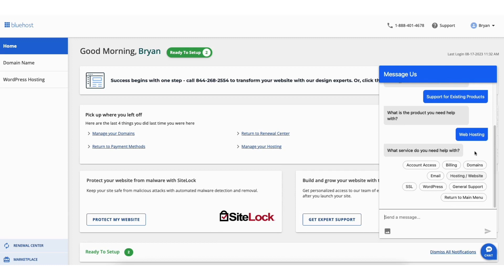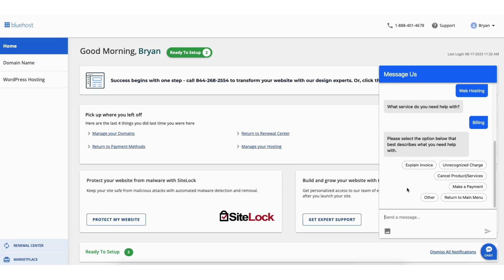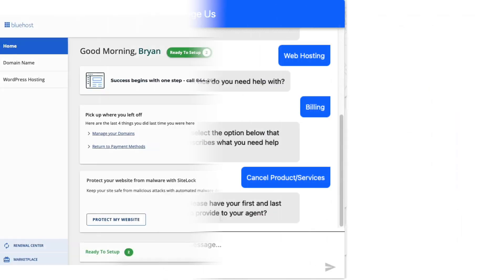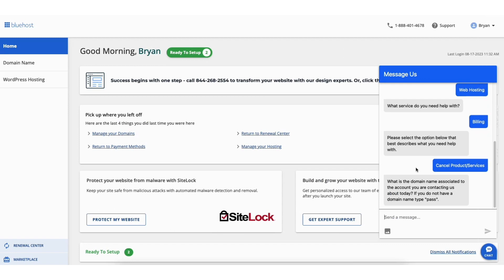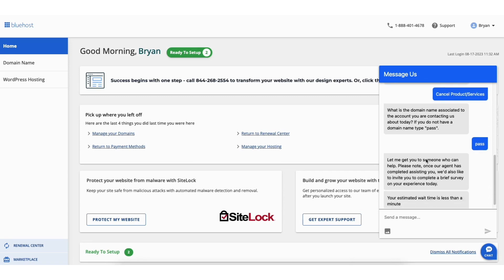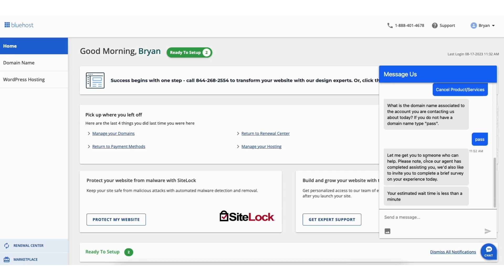Next, select billing. You'll see cancel products and services — select this option. You'll now want to provide your first and last name for your Bluehost account, then enter the domain name associated with your Bluehost account. You can type 'pass' if you don't have a domain name. You'll now be transferred to a Bluehost live chat support representative that will cancel your Bluehost account without any problem.